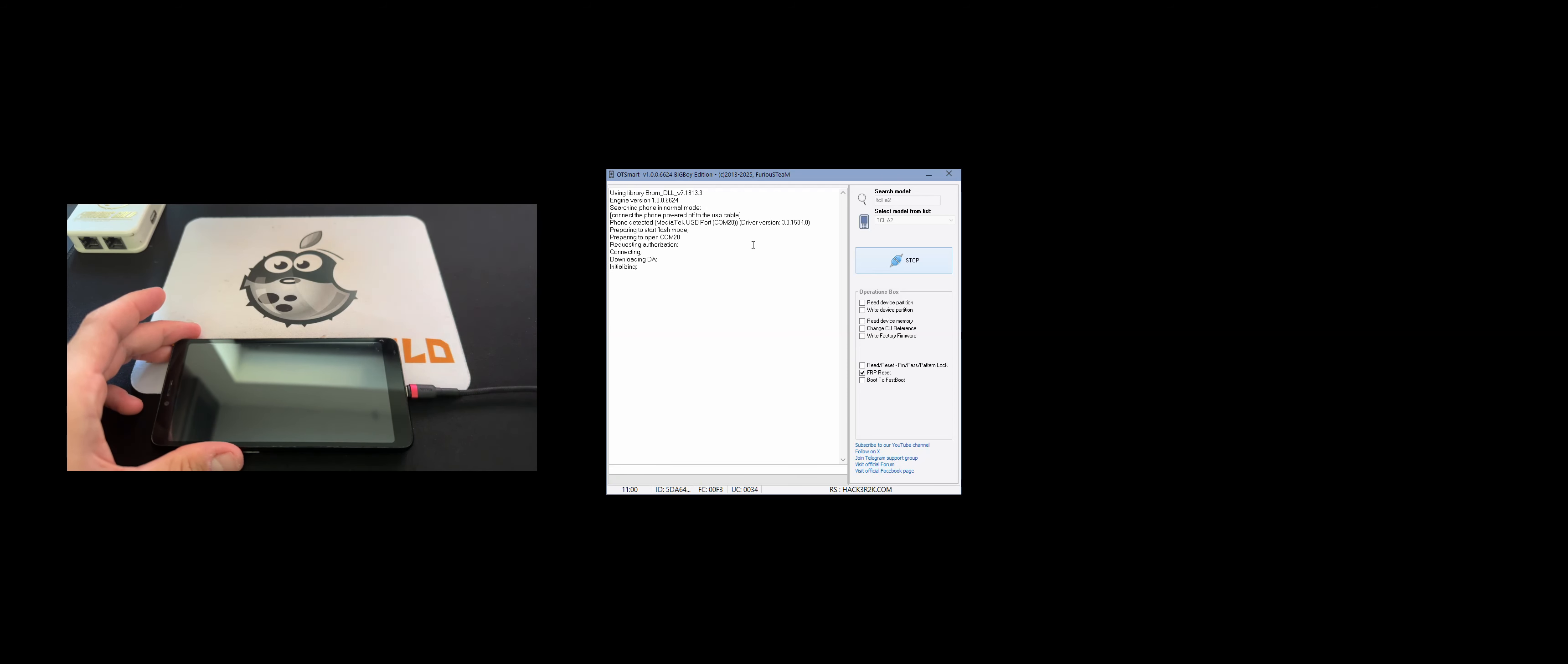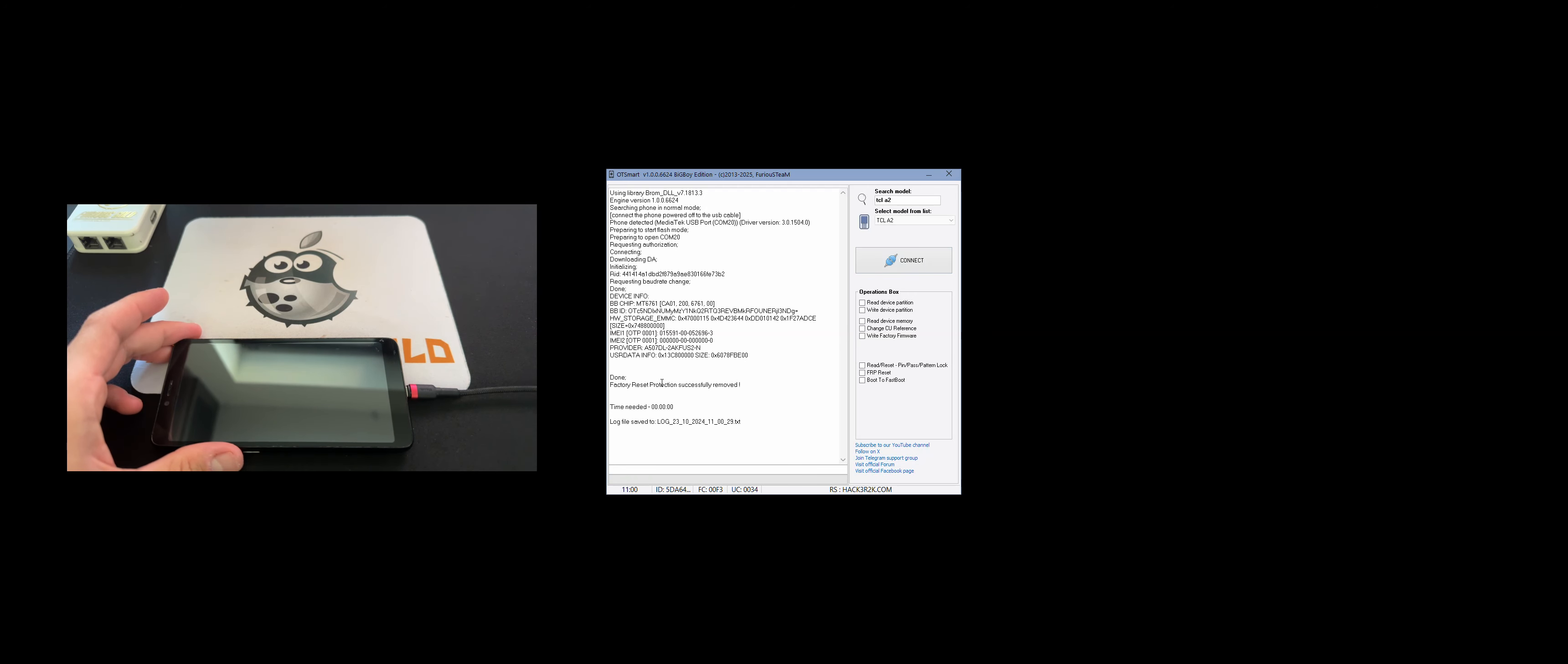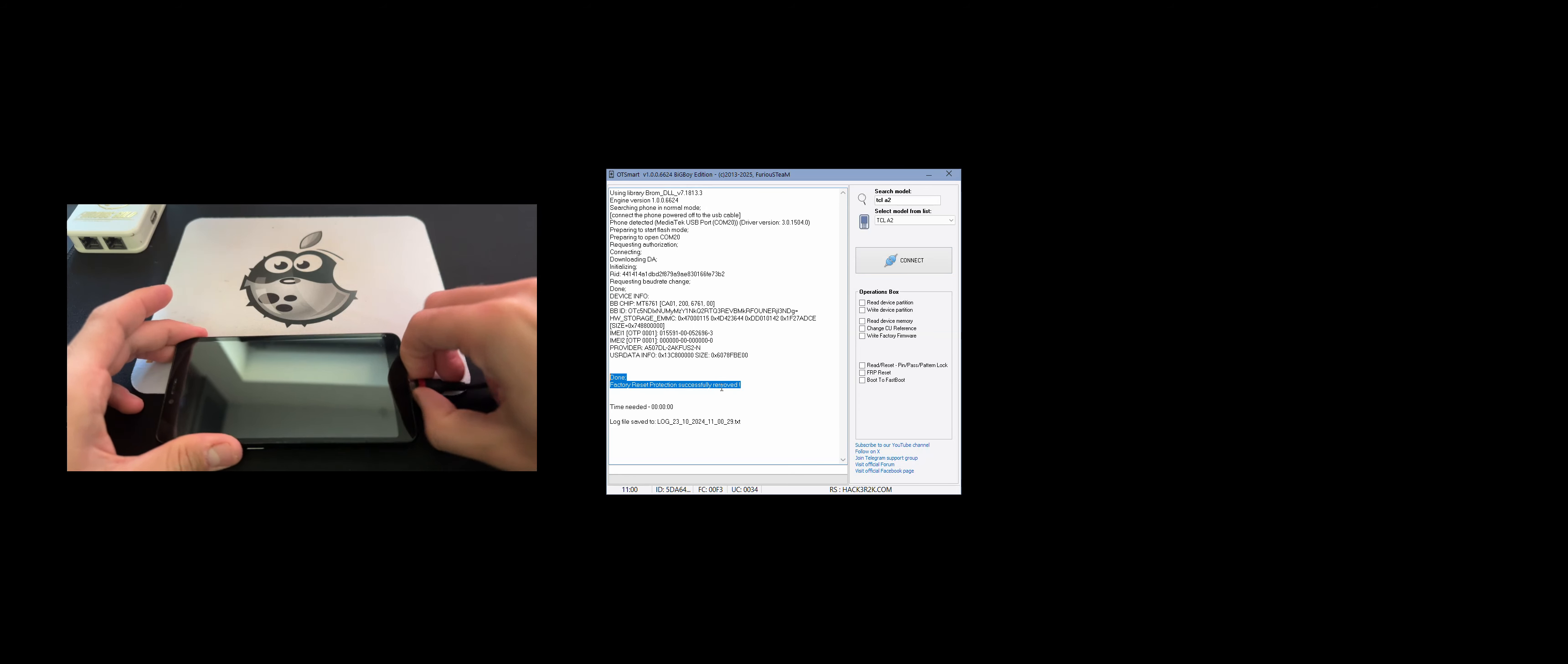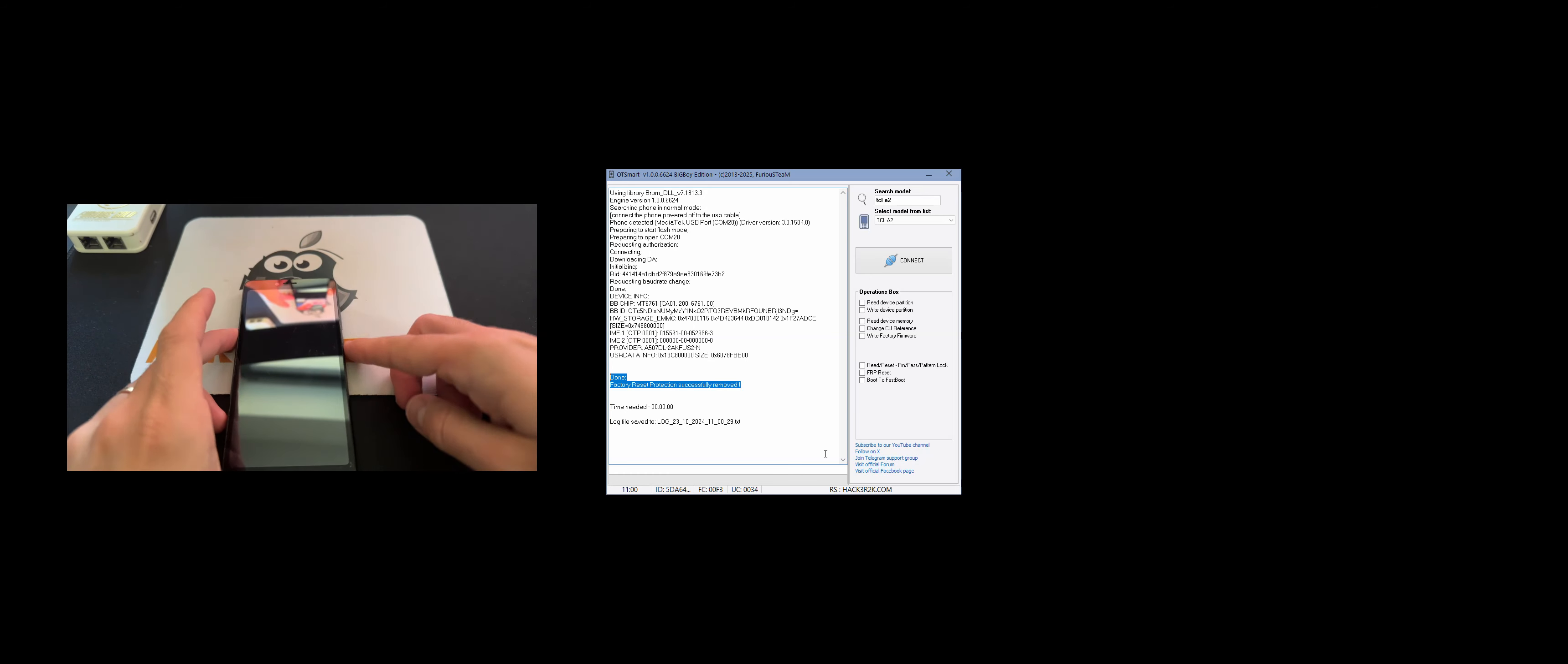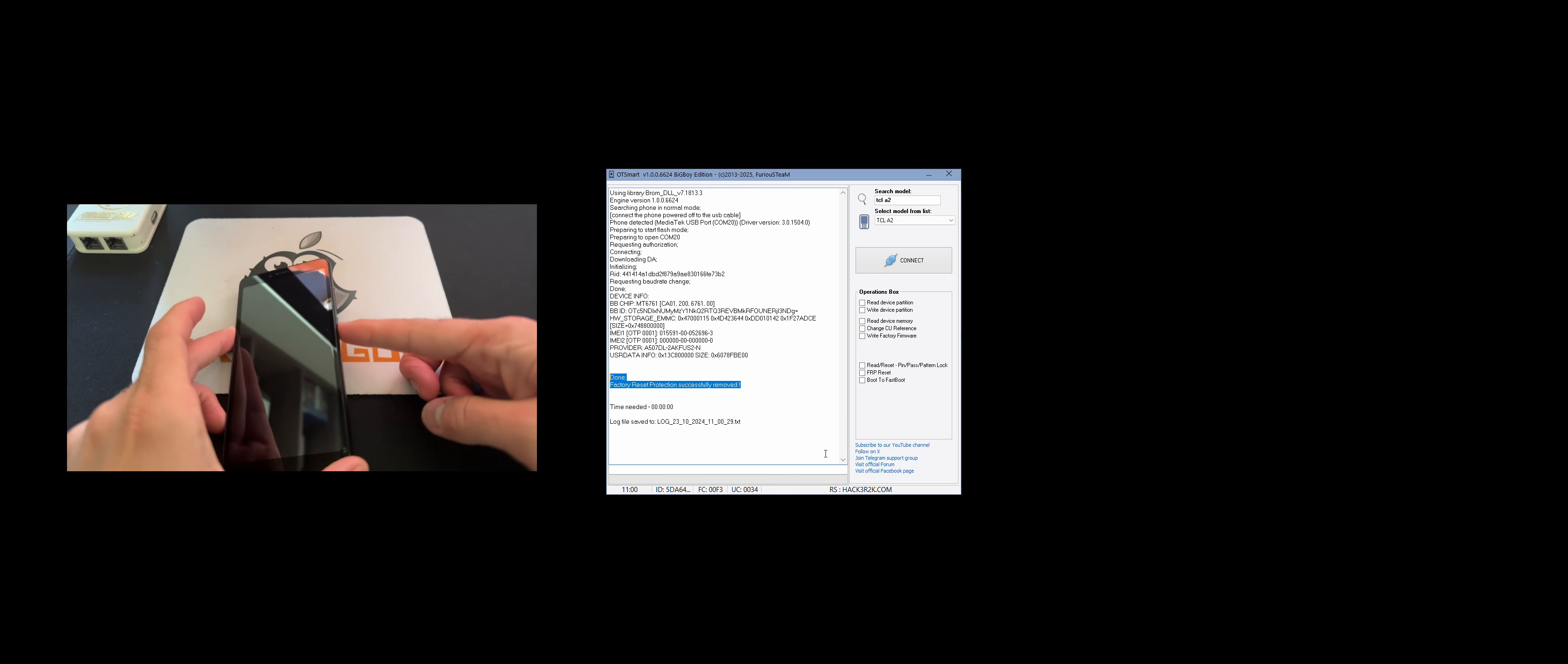And if everything is okay, the phone should get detected and work starts. So the account got successfully removed. Now let's detach the USB cable and power on the device.